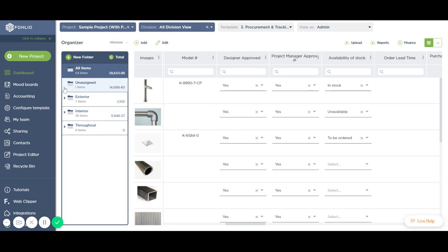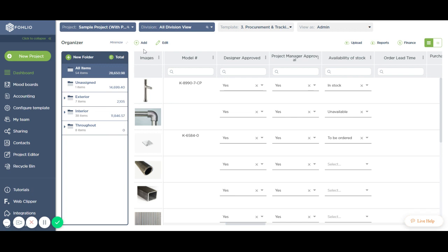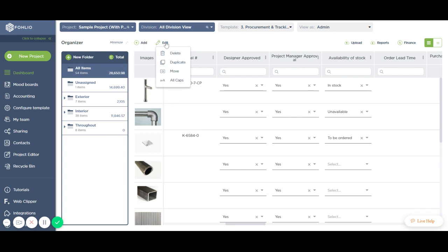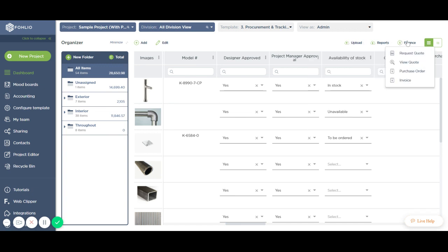You'll also notice that we have fewer buttons on the dashboard. We have regrouped these under separate drop-downs based on the function the buttons serve.